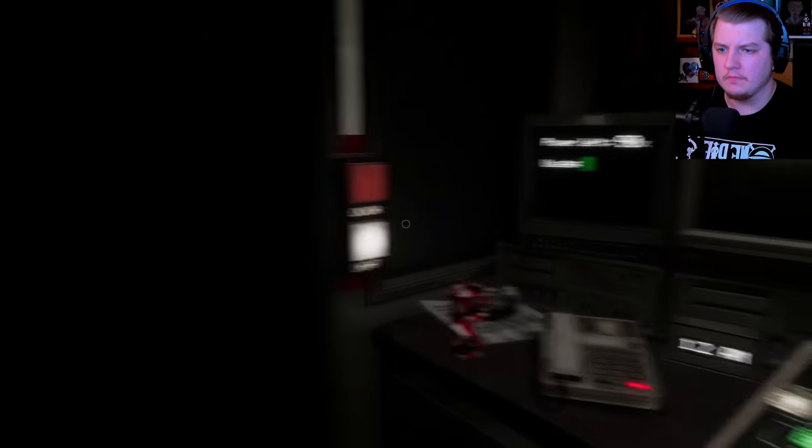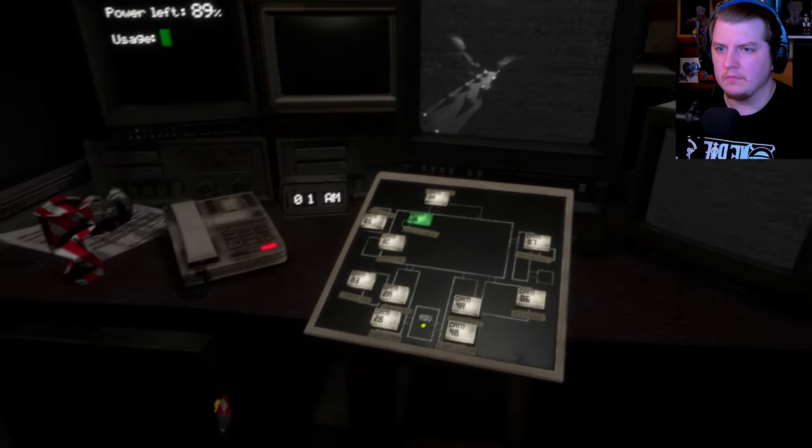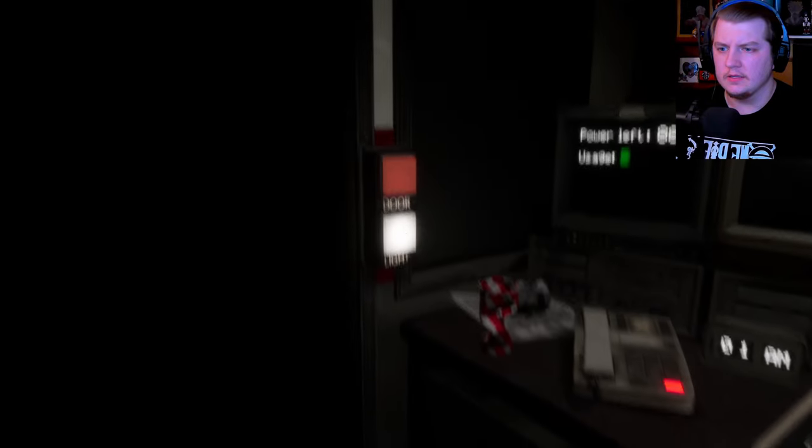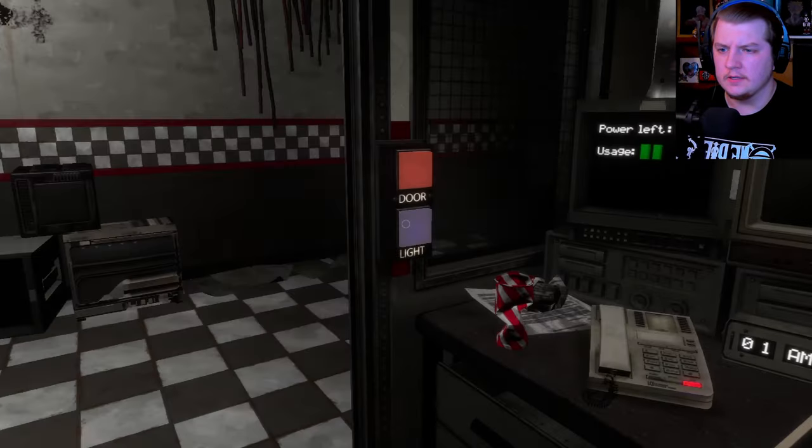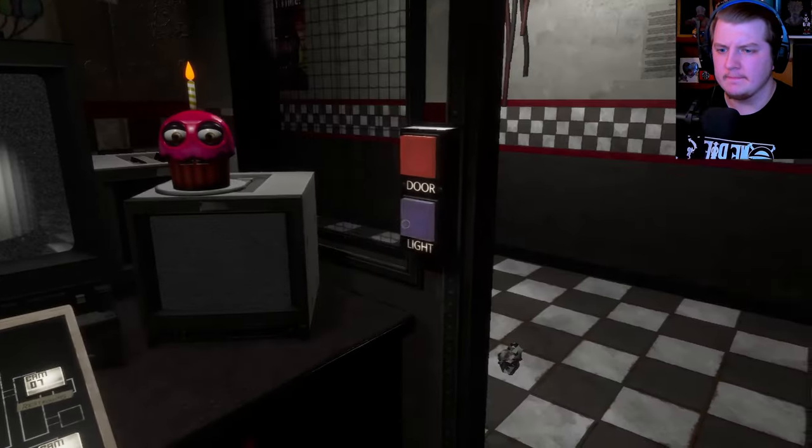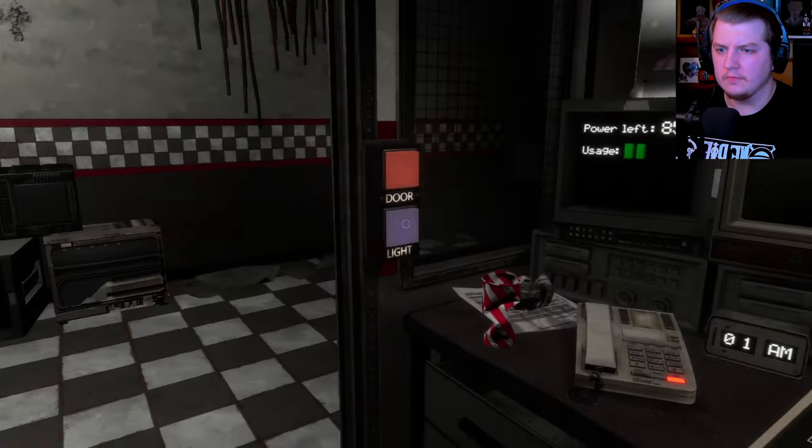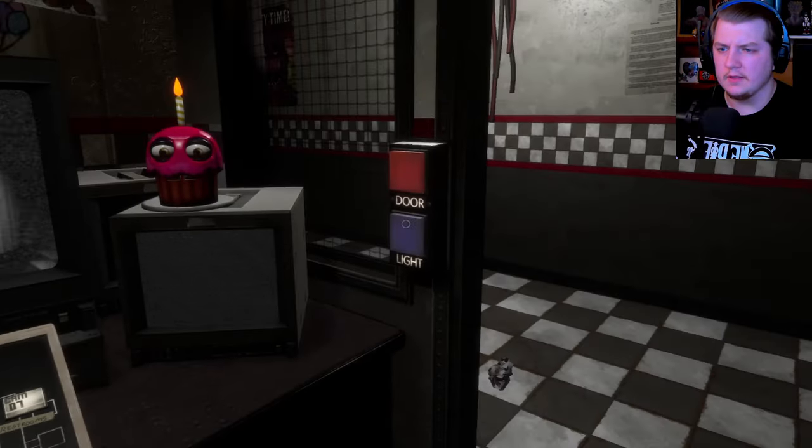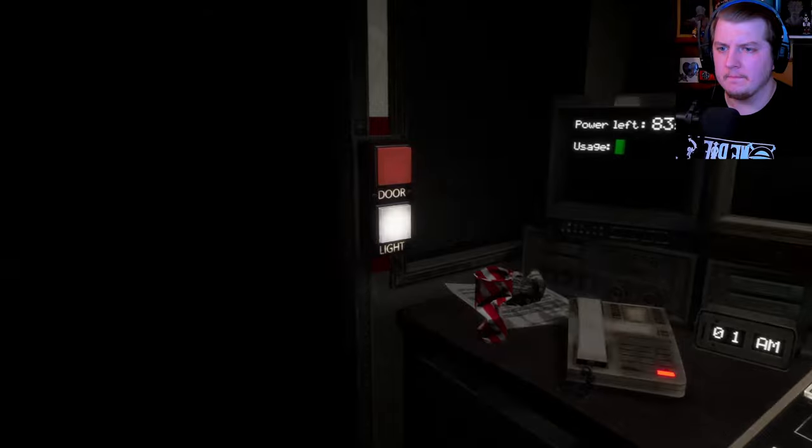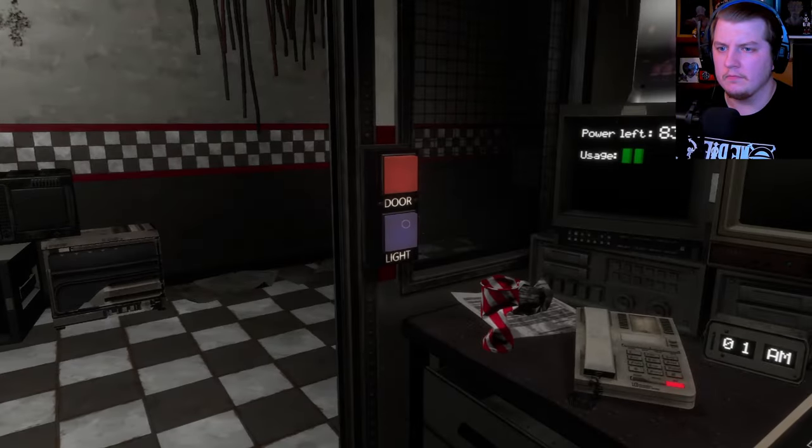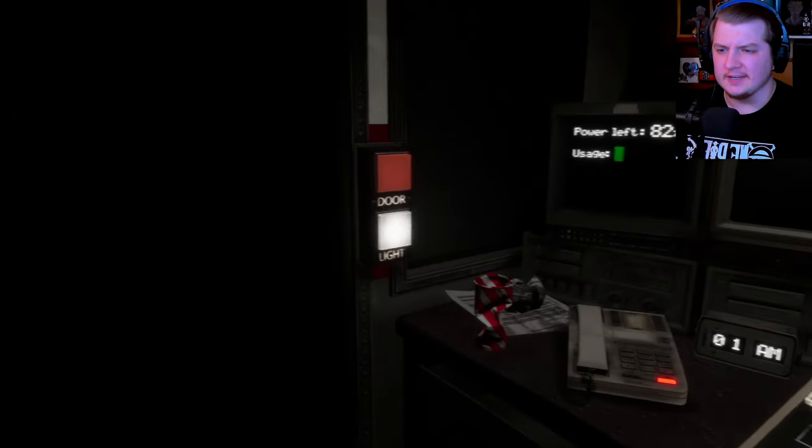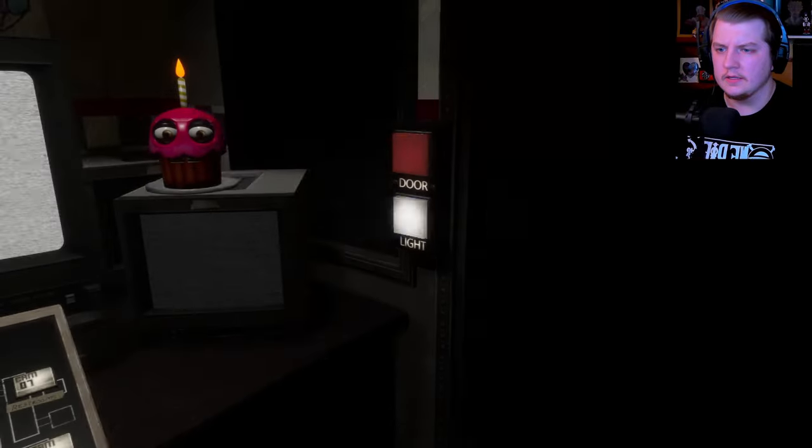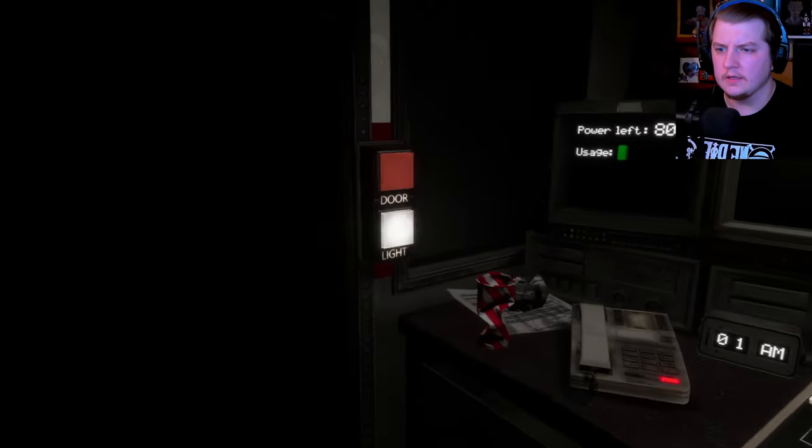I've heard he becomes a lot more active in the dark though, so hey, I guess that's one more reason not to run out of power, right? I also want to emphasize the importance of using your door lights. There are blind spots in your camera view, and those blind spots happen to be right outside your doors. So if you can't find something or someone, be sure to check the door lights.